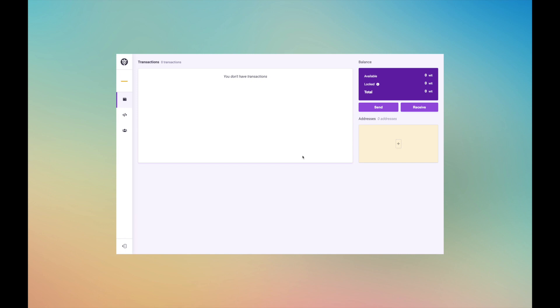Step 7. Your Witnet wallet has now been set up. To receive tokens, you'll need to create a Witnet public address.